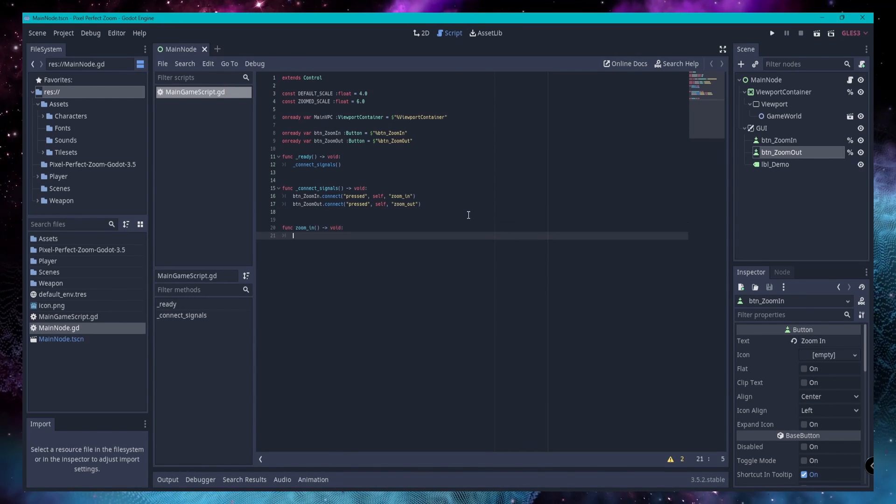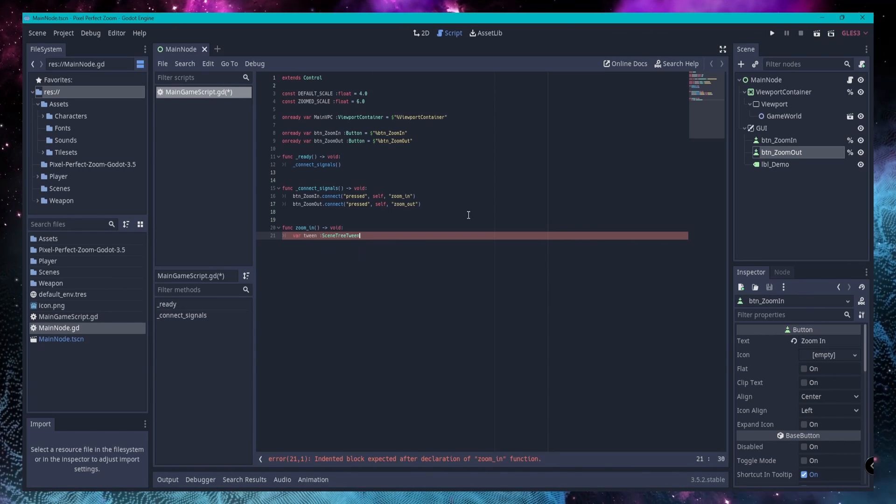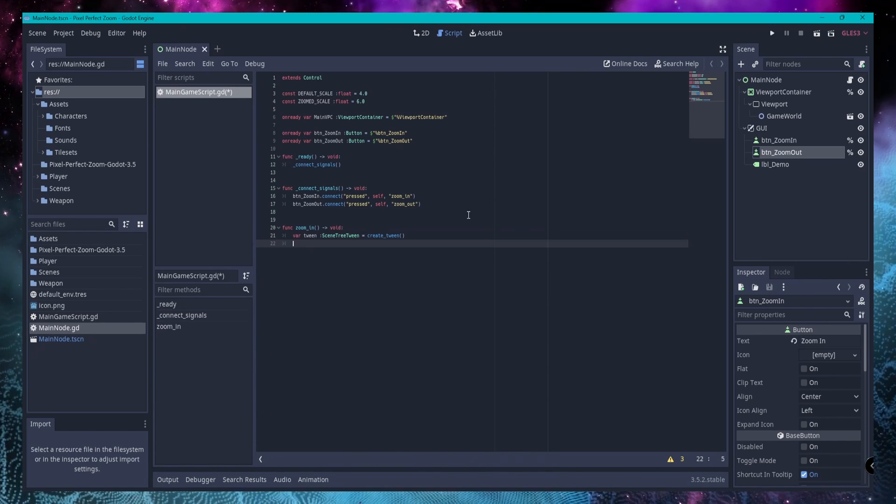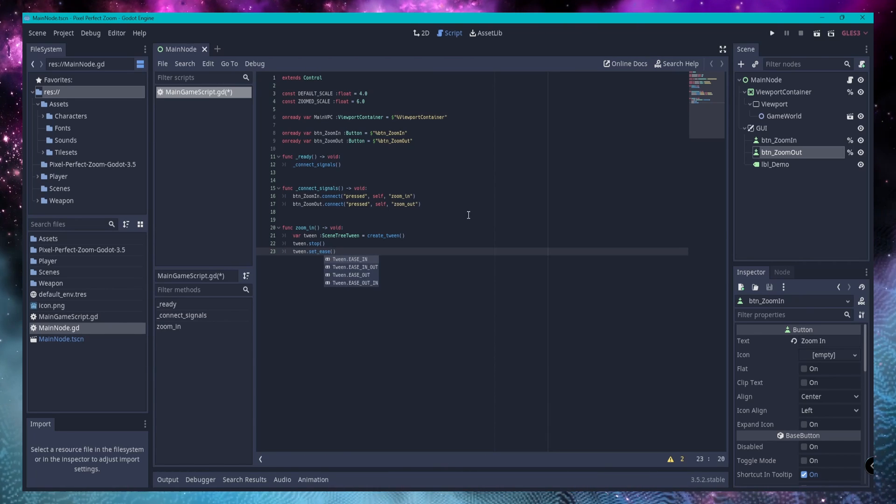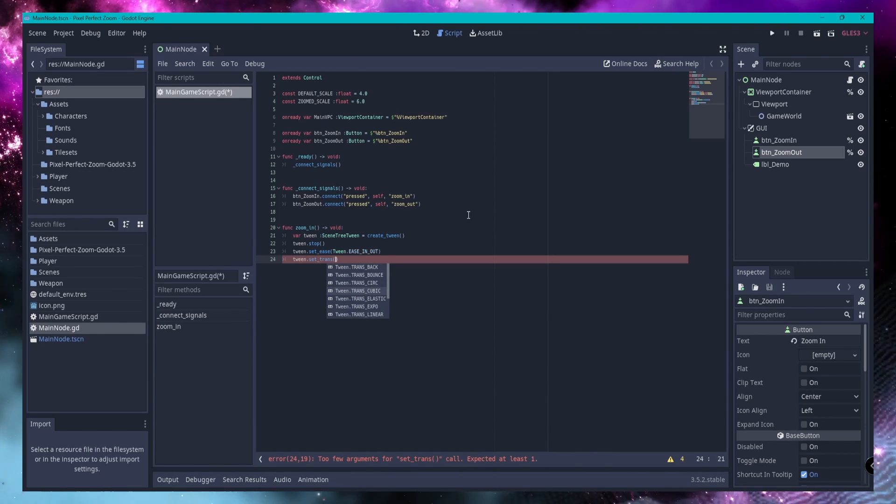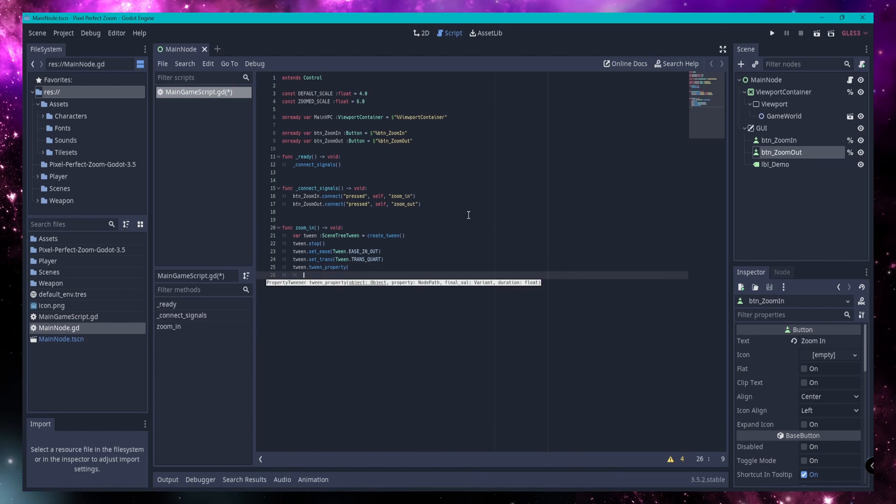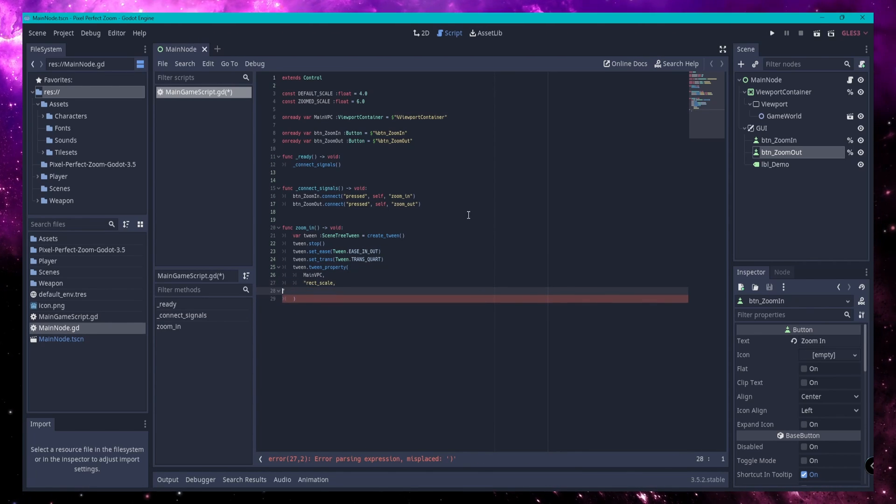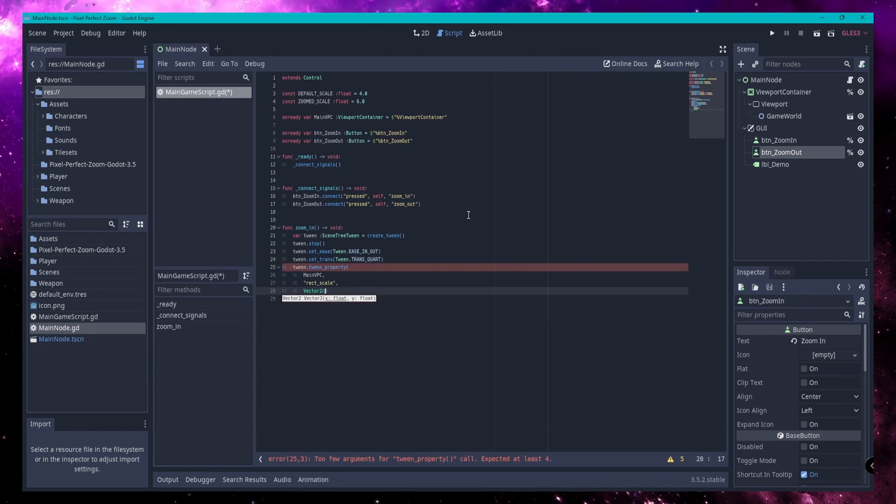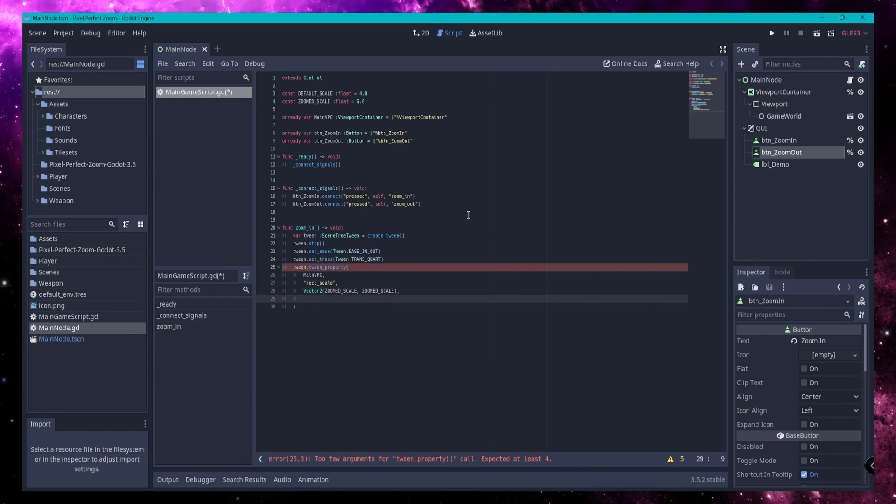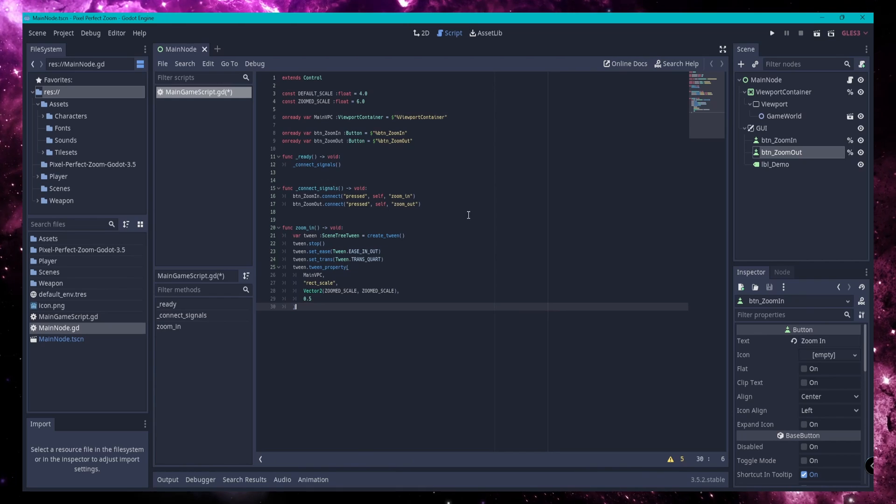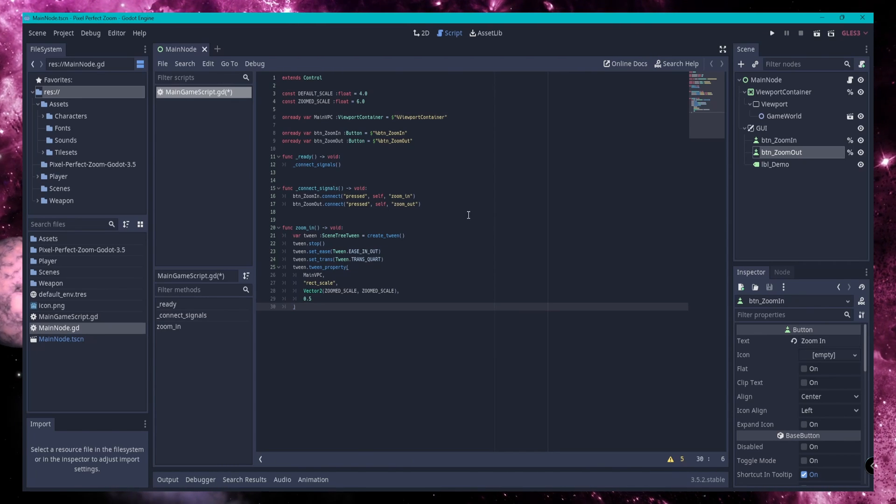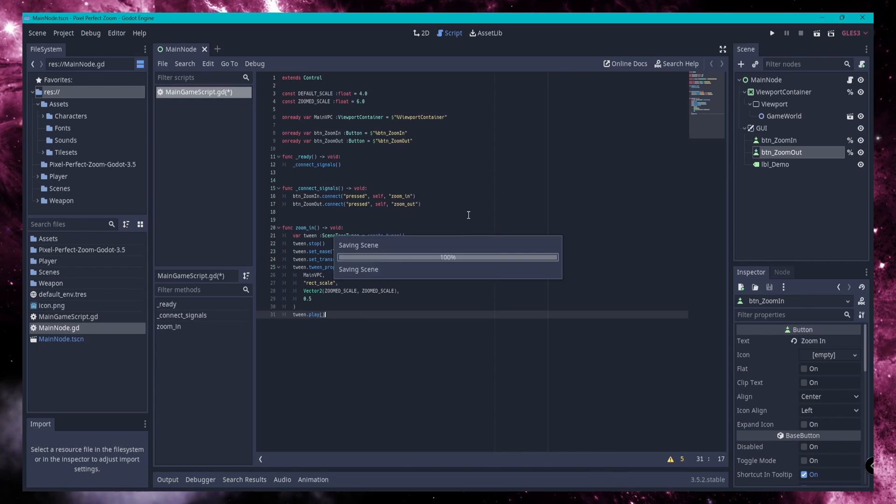Now to make this work, we're actually going to tween the scale of the viewport container. So first for our zoom-in function, we're going to create a new scene tree tween, stop it so it doesn't run until we tell it to, and set its easing and transition via code. We then tween the scale property of the viewport container to the new value, which is the zoom-in scale. Doing it this way, instead of modifying a camera2d's zoom value, will retain the adherence to the pixel grid, allowing us to fake bringing the camera closer to the characters without making things look, well, bad.